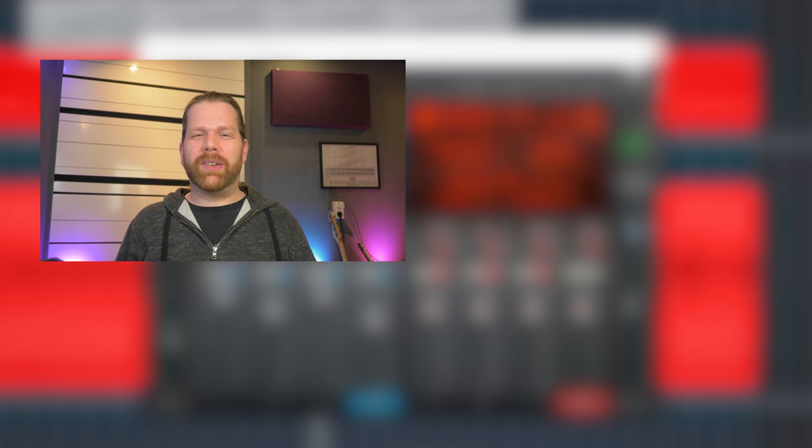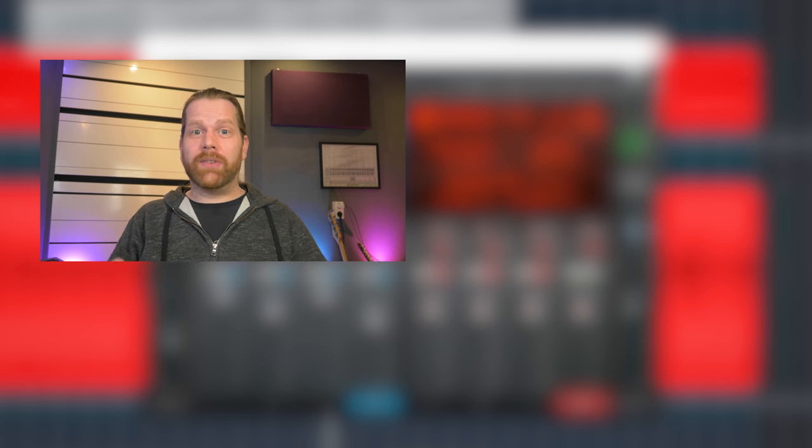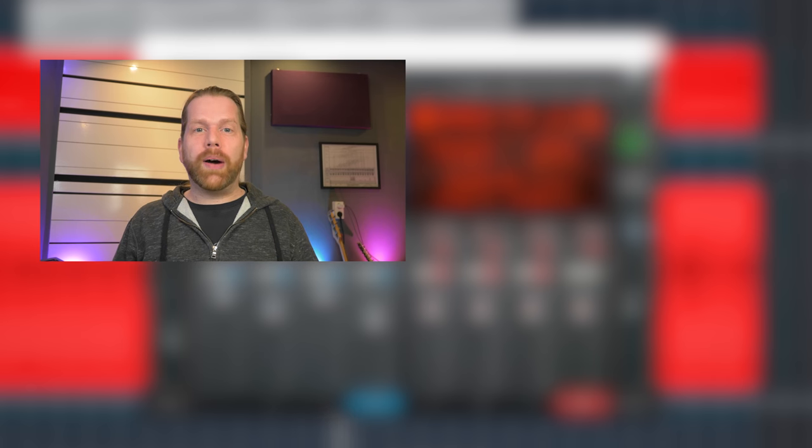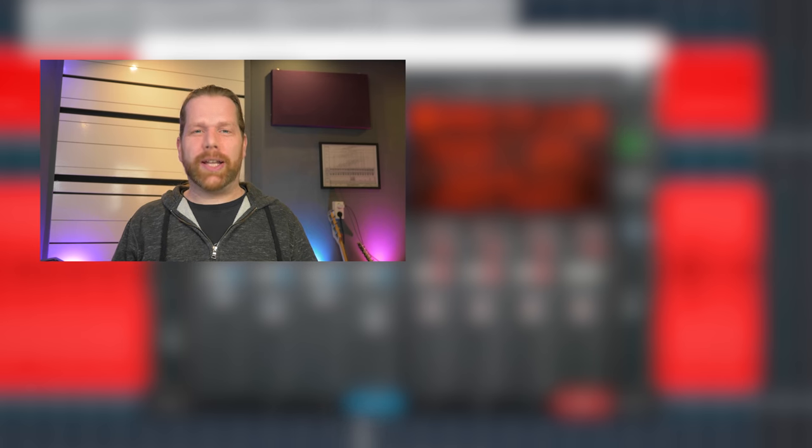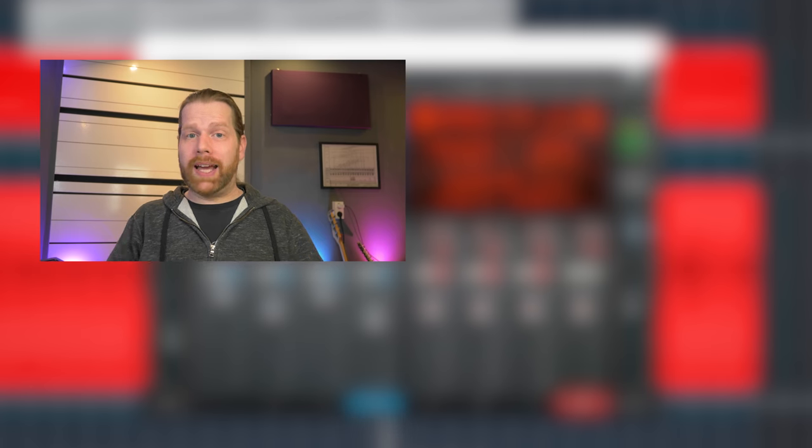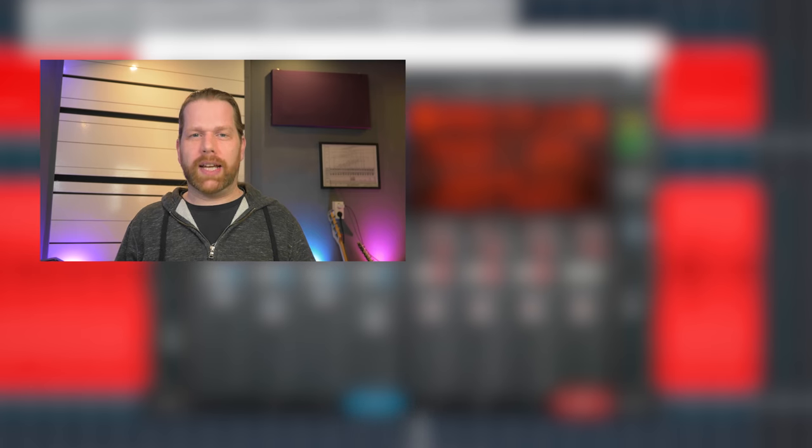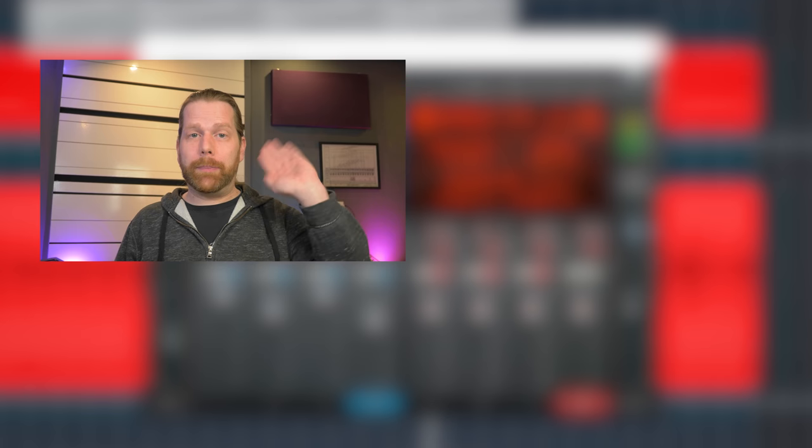Check out the video displayed on screen right now to know more about the cool delay and reverb plugin. Please remember to subscribe and like this video. Thank you for watching and I will see you in the next one. Bye!